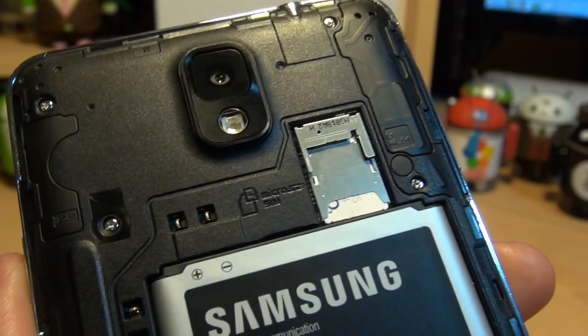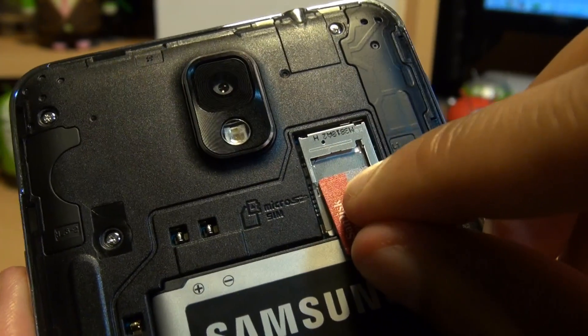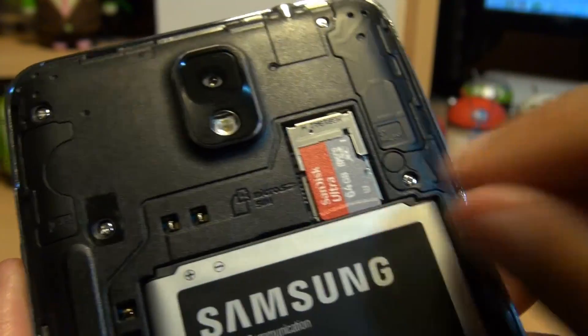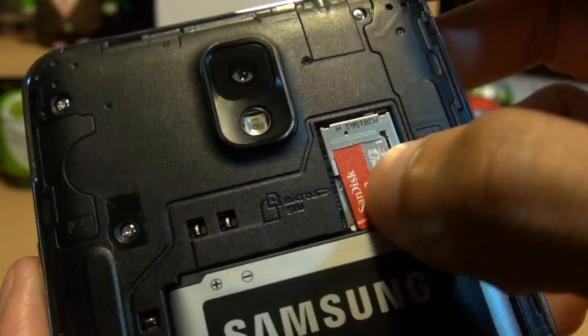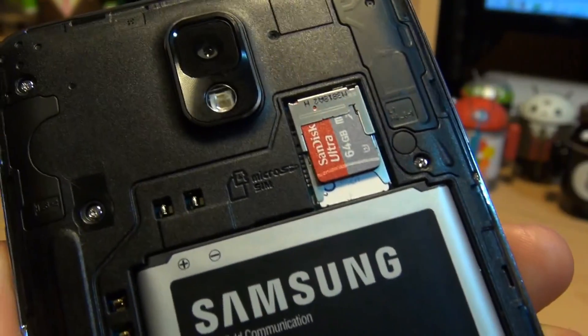So what I'm going to be installing is going to be a 64GB SanDisk Ultra. And the easiest way you can get it in is place it above the microSIM card slot, like so. And then just push it in like so.